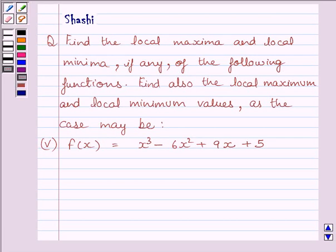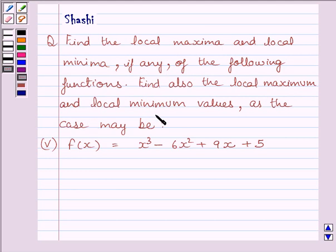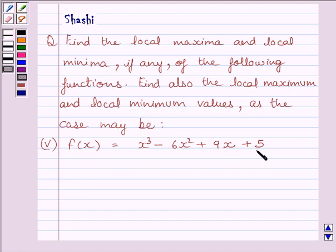Hi and welcome to the session. Let us discuss the following question. Find the local maxima and local minima, if any, of the following functions. Find also the local maximum and local minimum values as the case may be. The fifth part is: f(x) is equal to x cube minus 6x square plus 9x plus 5.